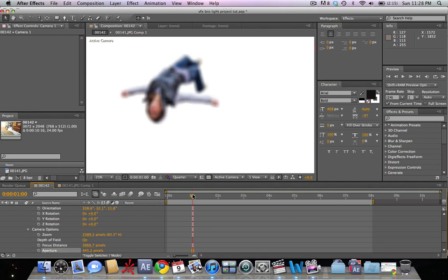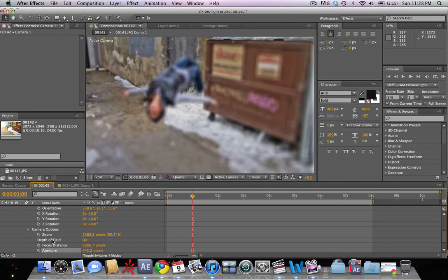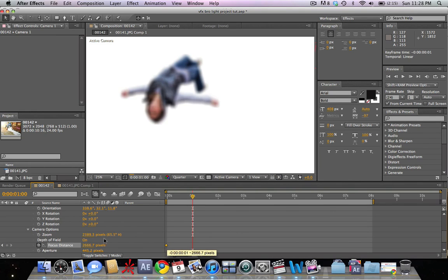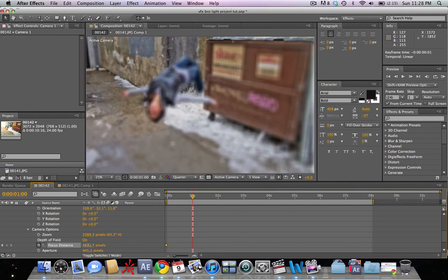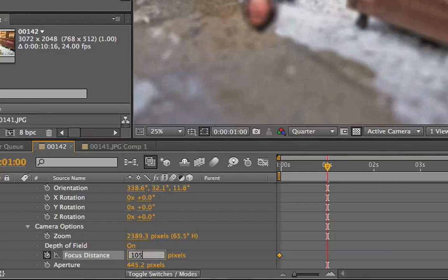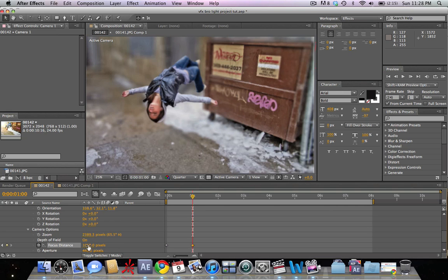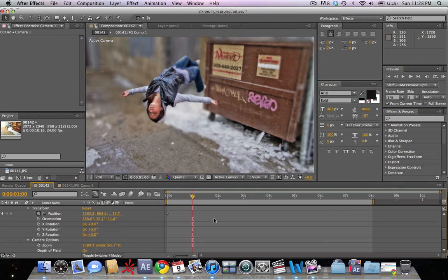We can see she's very blurry right now, so we need to change our focus point. We're gonna set a keyframe here because we want her to come into focus while she starts off out of focus. We can see that the back walls are in focus right now, but we're gonna change the focus point to about 1,000 pixels, and we can see that that makes her in focus.